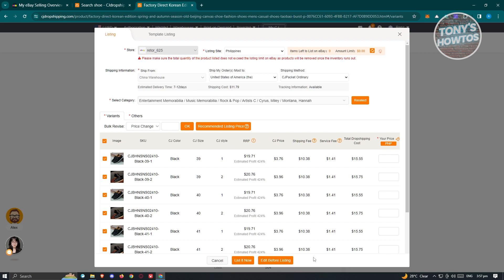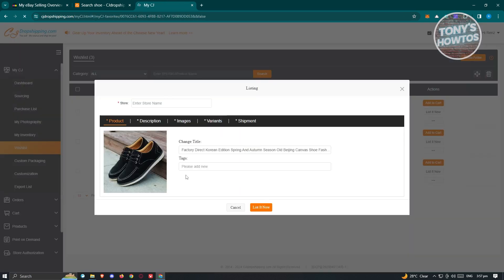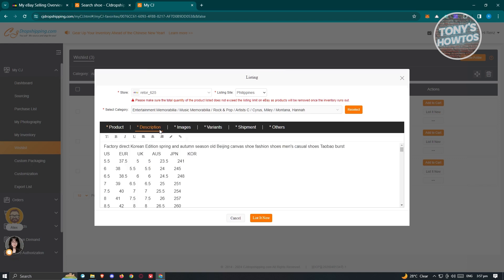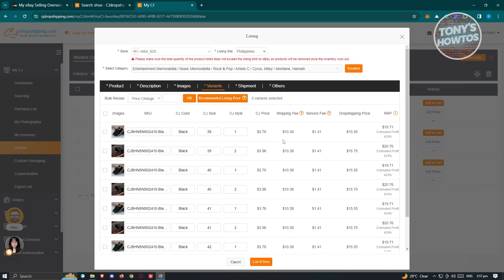If you click on Edit Before Listing, you'll see another page where you can change a few details about the product — for example the product title, tags, description, images, variants, shipments, and other details.